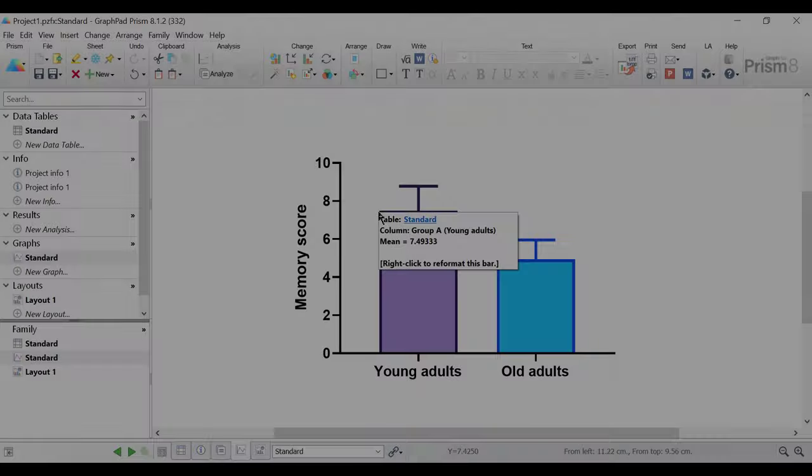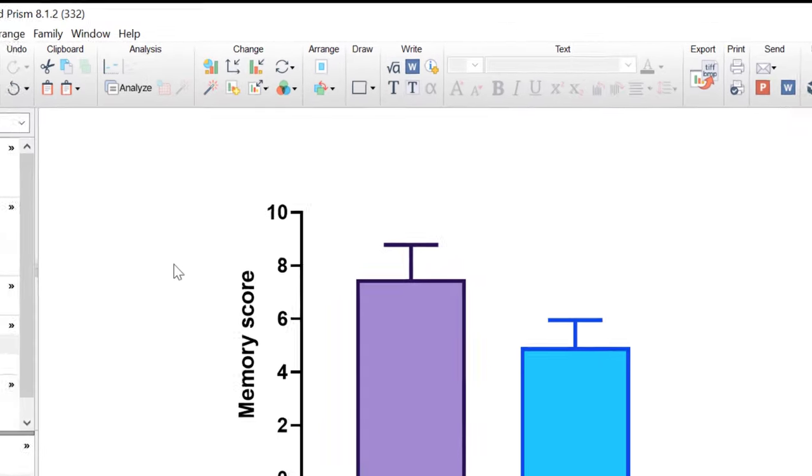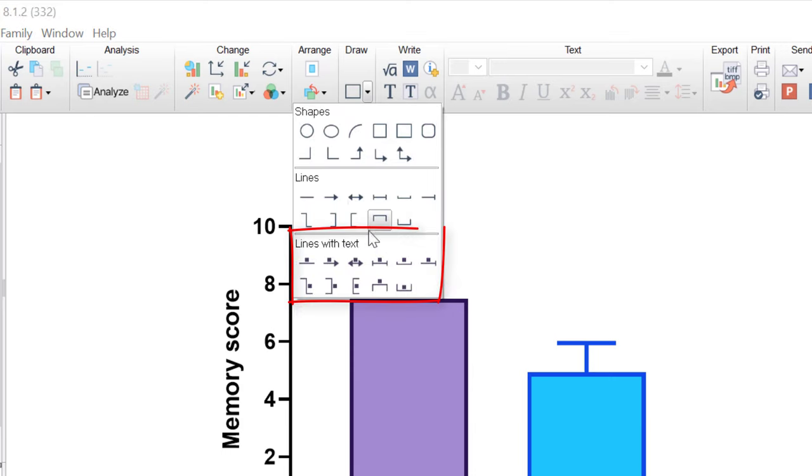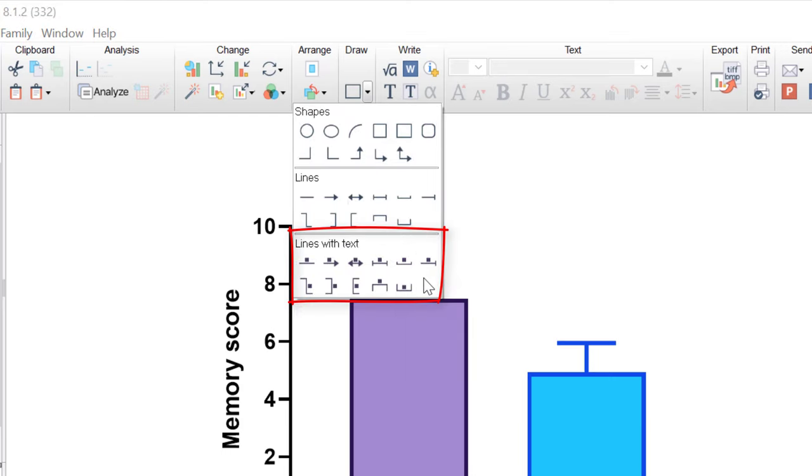Within Prism, the easiest way to add significance lines onto graphs is by using the Draw tool and specifically the lines with text option. So going to the draw tool which is here and then the lines with text option can be found at the bottom of the menu.